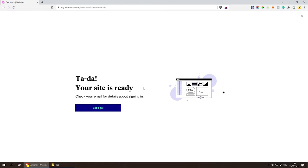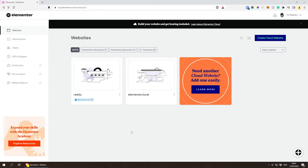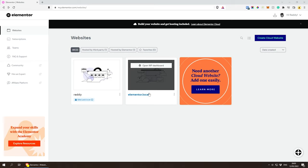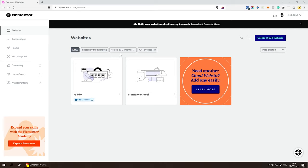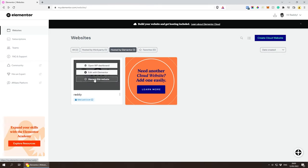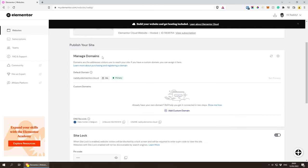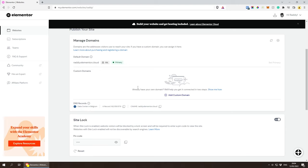It took a couple of minutes, but we're ready to go. Now that we're on the dashboard with our website set up, I can filter by 'Hosted by Elementor.' Let's hover over it and click 'Manage this Website.' At the top we have the website name and URL. If you want a custom domain name, scroll down to 'Manage Domain Names' — you can purchase one and connect it using the A record and CNAME. I'll show you how to do that at the end of the video.